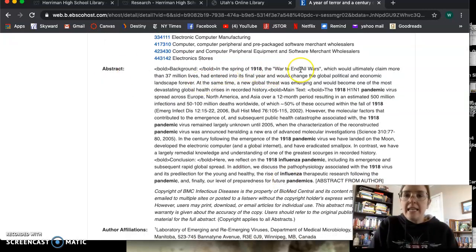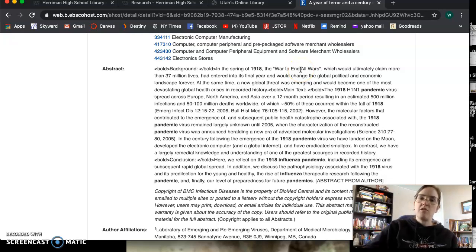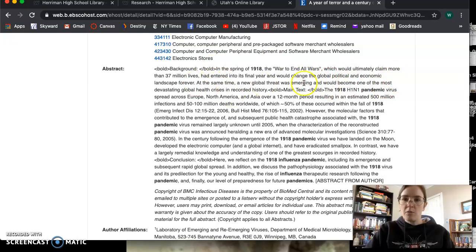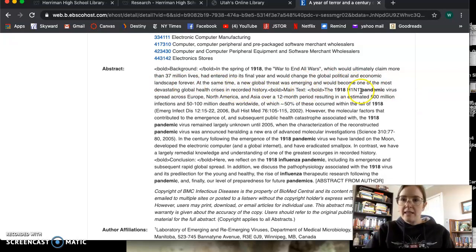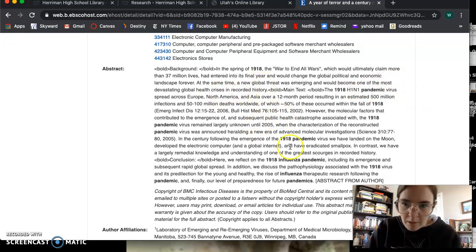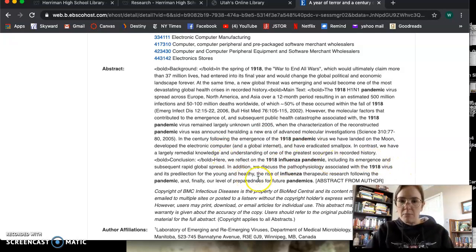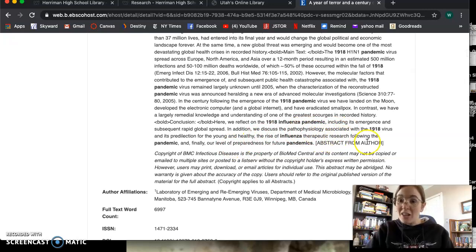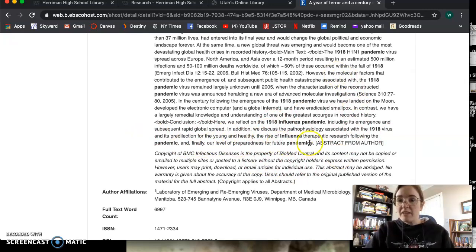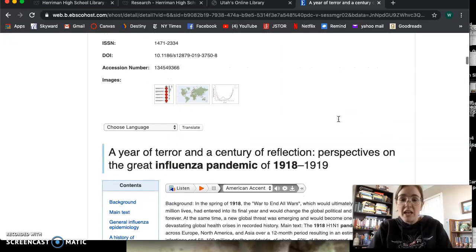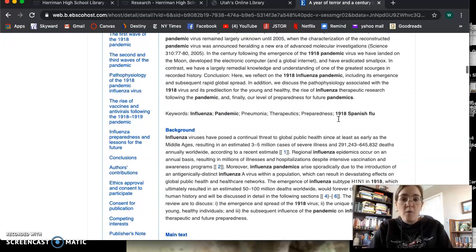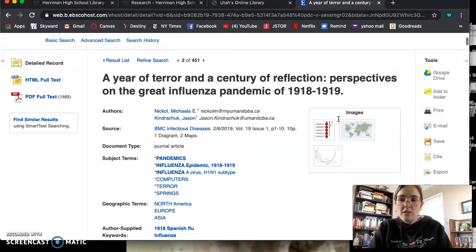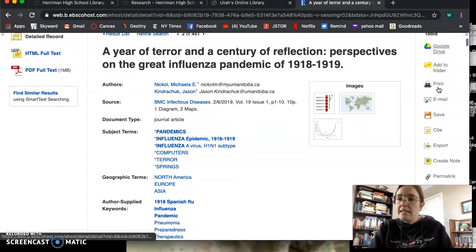In the spring of 1918, the war to end all wars, which would ultimately claim more than 37 million lives, had entered into its final year and would change the global political and economic landscape forever. At the same time, a new global threat was emerging and would become one of the most devastating global health crises in recorded history. The 1918 H1N1 pandemic virus spread across Europe. Let's see. Here we reflect on the pandemic, including its emergence and subsequent rapid global spread. In addition, we discussed the pathophysiology associated with it and its predilection for the young and healthy. And finally, our level of preparedness for future pandemics. This sounds right up our alley, actually, if we are searching for a resemblance argument to give a little bit of background on coronavirus.